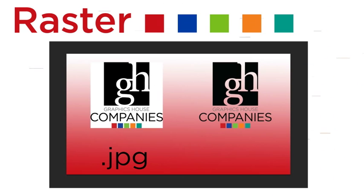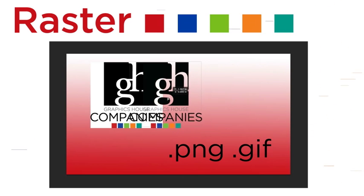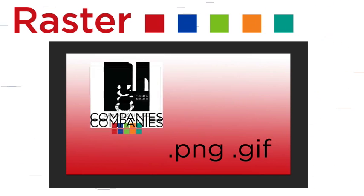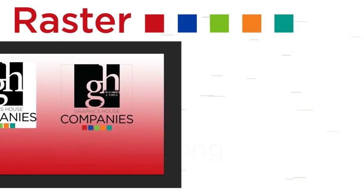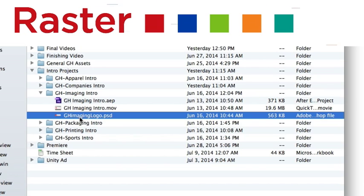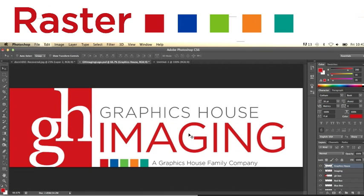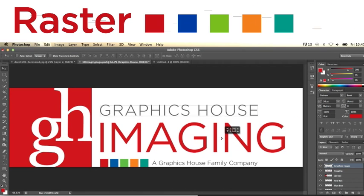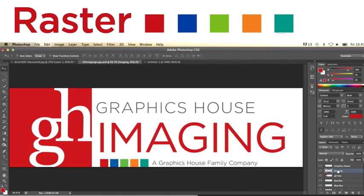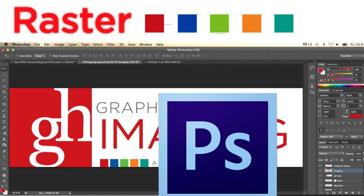PNGs and GIFs are similar to JPEGs, but they also support transparency of an image. Photoshop files, or PSDs, include the original layers of a Photoshop file to be edited, but can only be opened and edited with the Adobe Photoshop program.